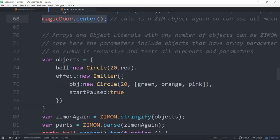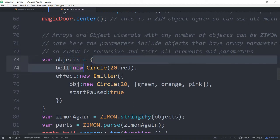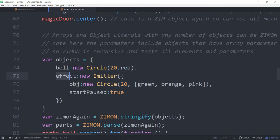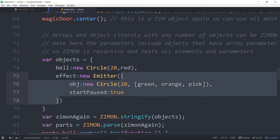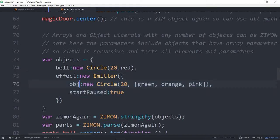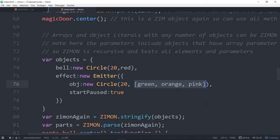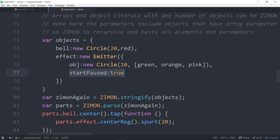Here's another example of having a bunch of objects, such as a bell which is a new circle, an effect which is a new emitter. This emitter has in it an object for a parameter. And that says, hey, make it this circle. The circle has in it different colors that we can pick from that are stored in an array. So a whole mix of things, as you can see here. And we're saying start pause true. So now we ZimOn again. We stringify that.